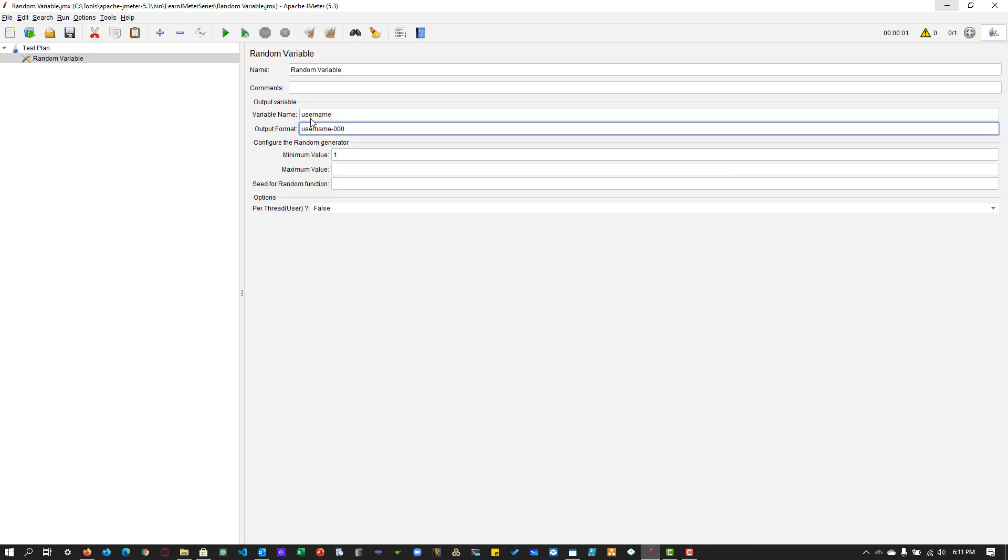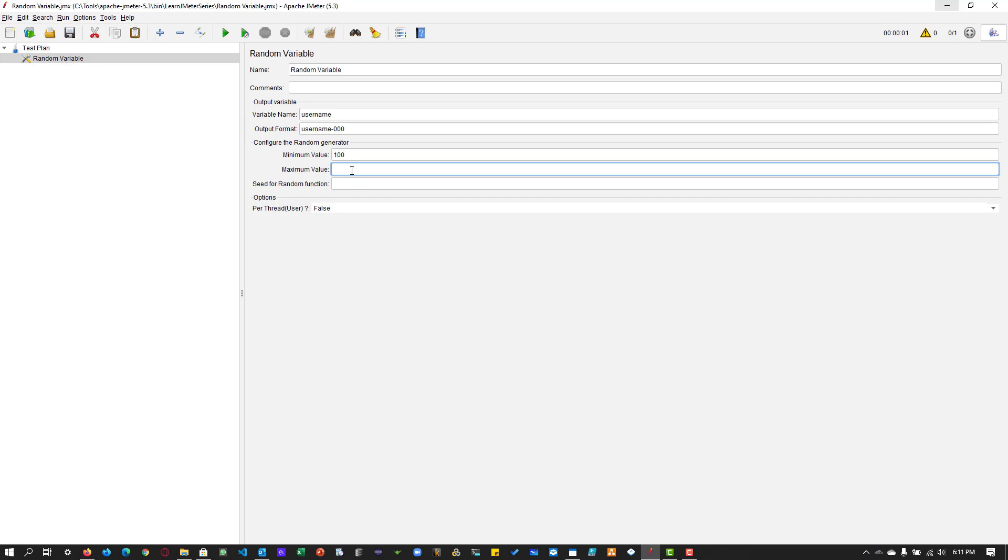For the random number, I am going to mention to JMeter the minimum value you can start with 100 and maximum value you can end in 999. So this is my minimum value and the maximum value.